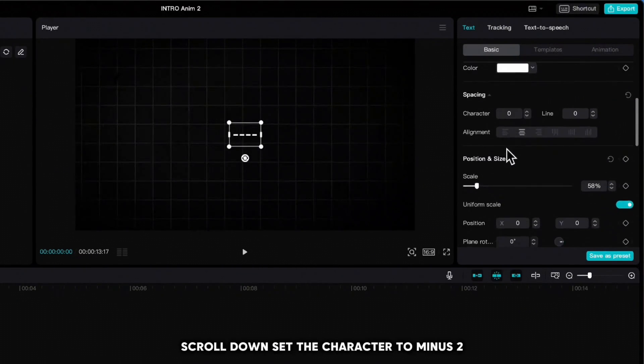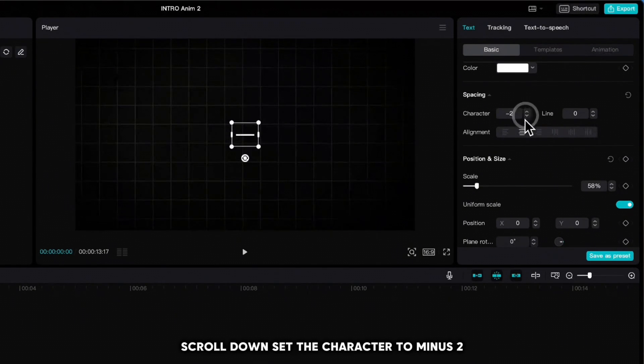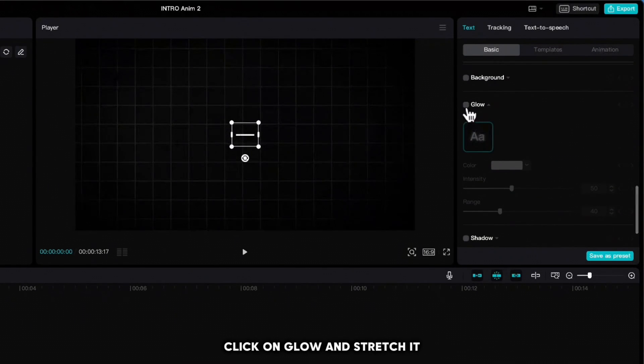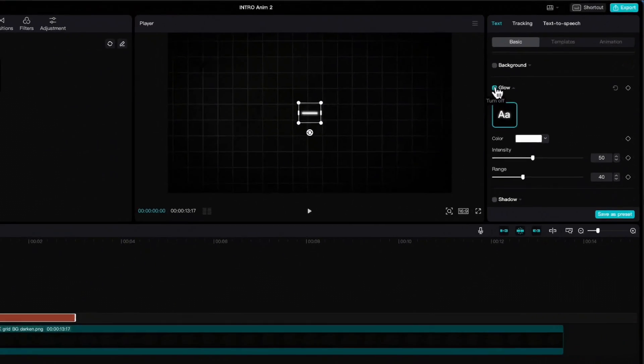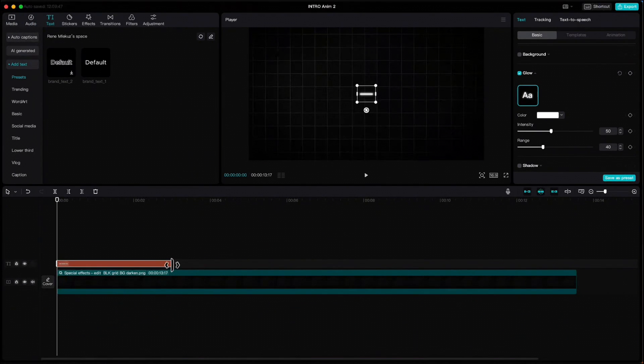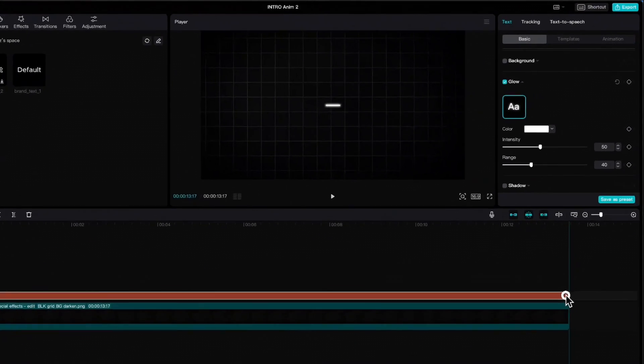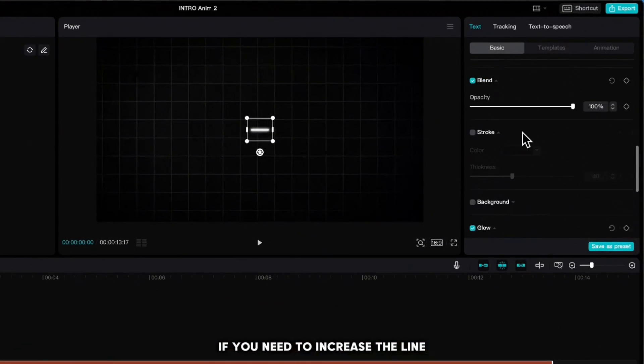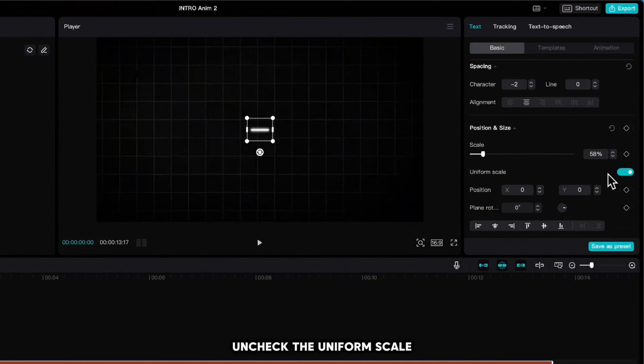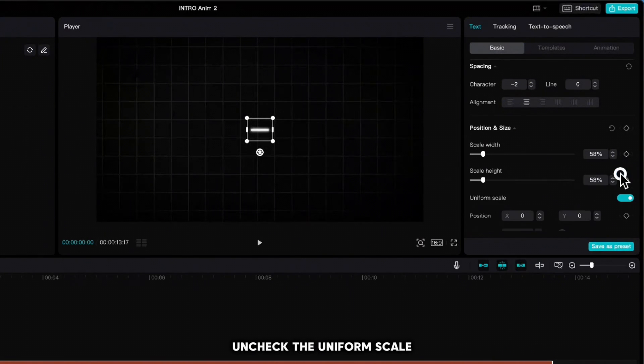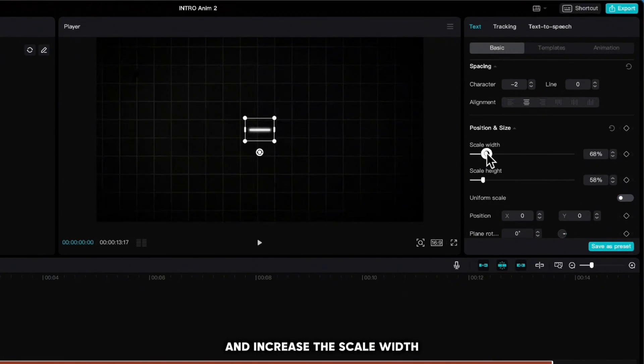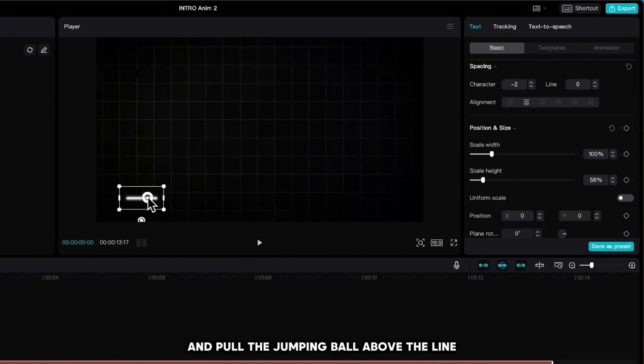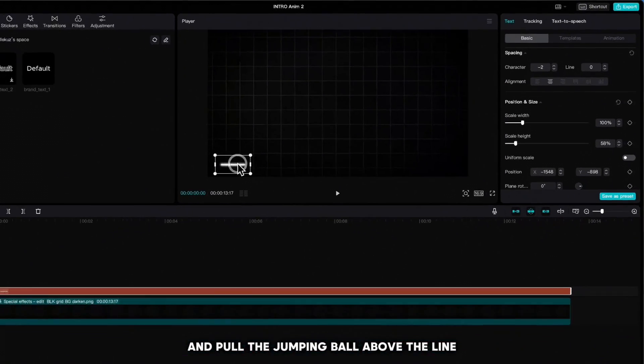Scroll down, set the character to minus two, click on Glow, and stretch it. If you need to increase the line, uncheck the Uniform Scale and increase the scale width.